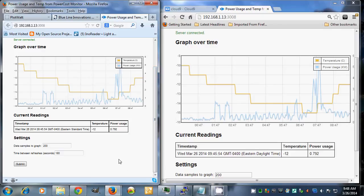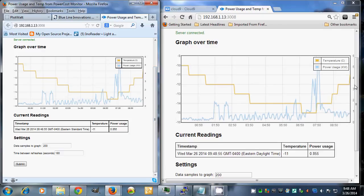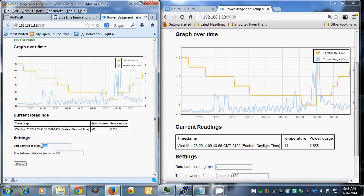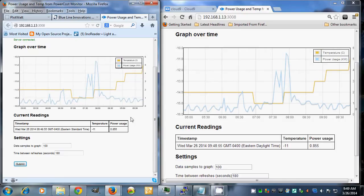What I like is the functionality with Socket.io. Here you see this updating in real time. Every three minutes it does a refresh. If I change the samples to graph, which essentially would be the zoom, you can see that it updates right away over in this field.